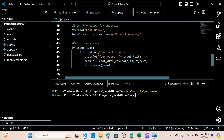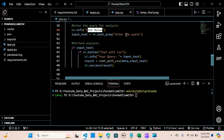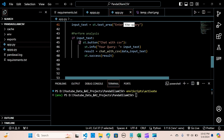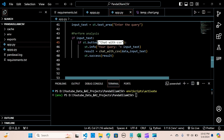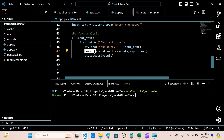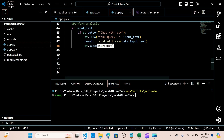We enter the query for analysis using a text area to create a chat input box. We display a 'Chat with CSV' button, and when clicked, we call our chat_with_csv function, passing the data and the input text. We store the result in a variable and render the results. That's really the entire application — pretty simple!